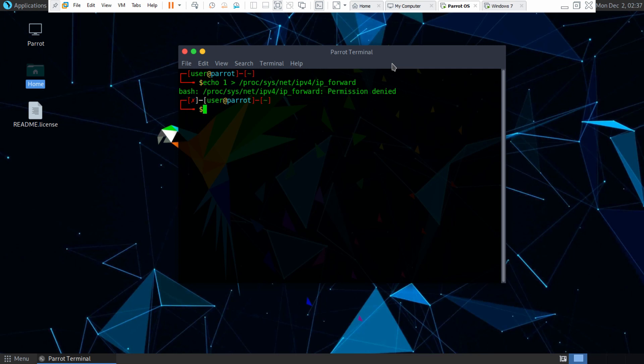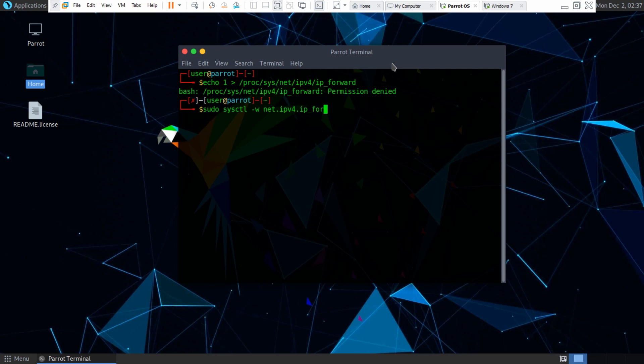So what I have to do is I have to type sudo sysctl -w for write and then net dot ipv4 dot ip underscore forward equals one and that should make the packets flow through to the router now.